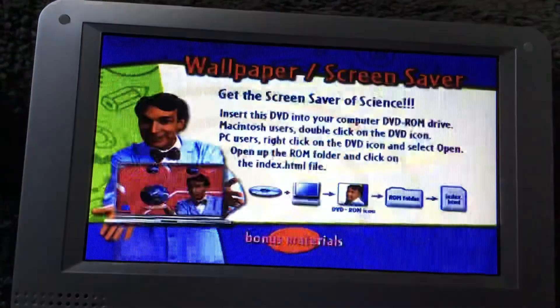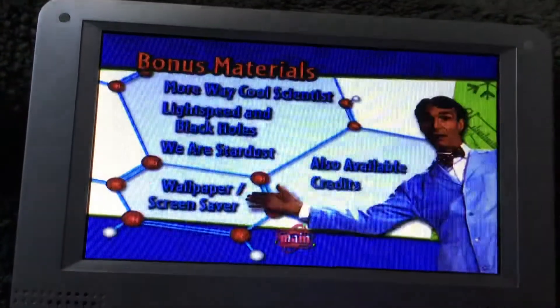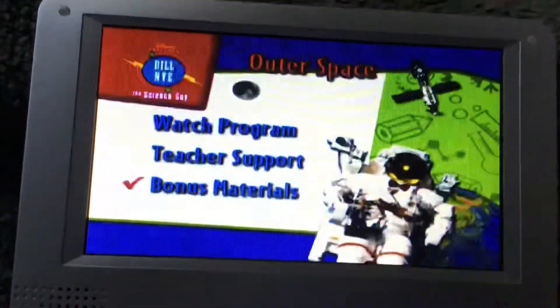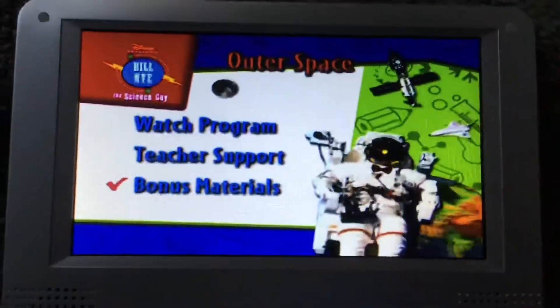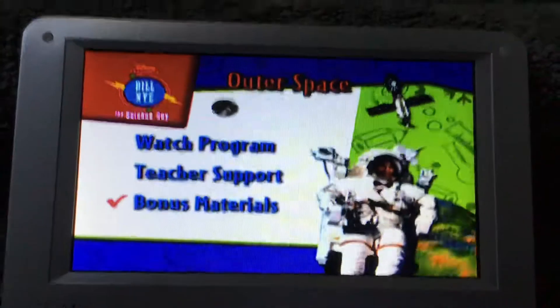Wallpaper and screensaver. And that's it for this DVD menu walkthrough.